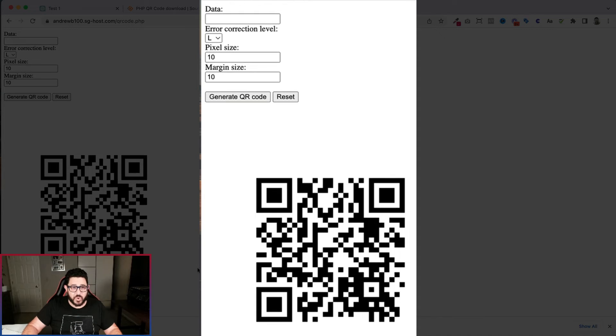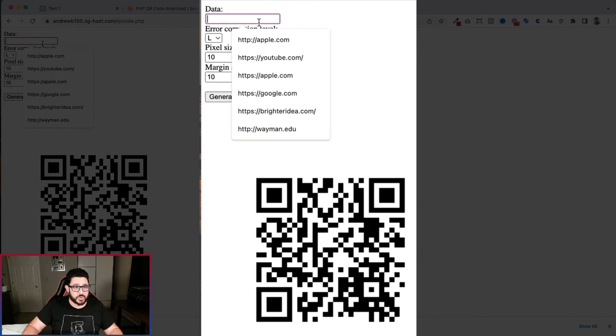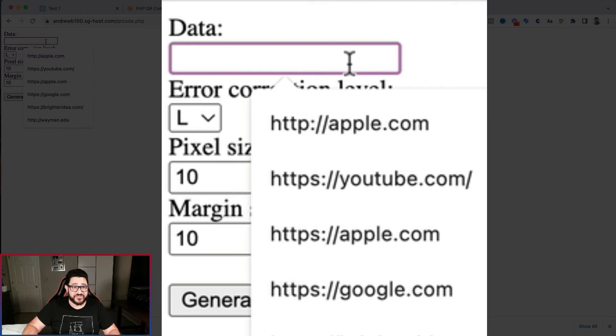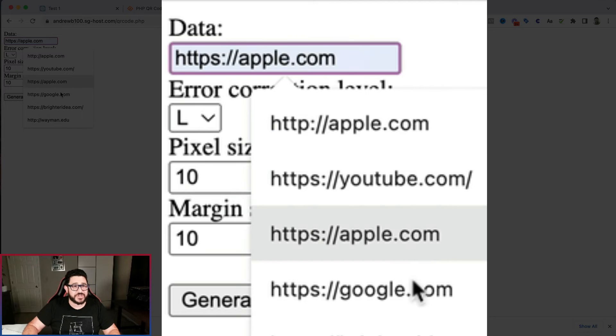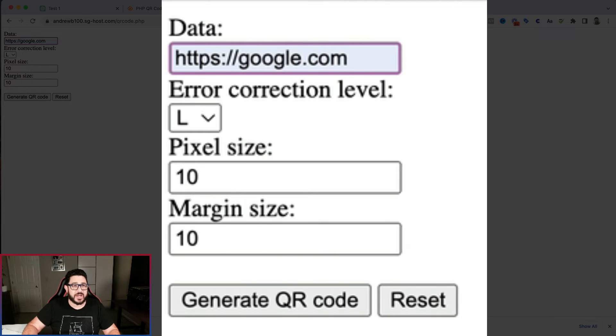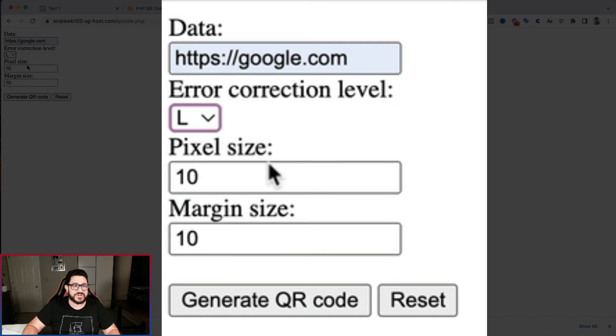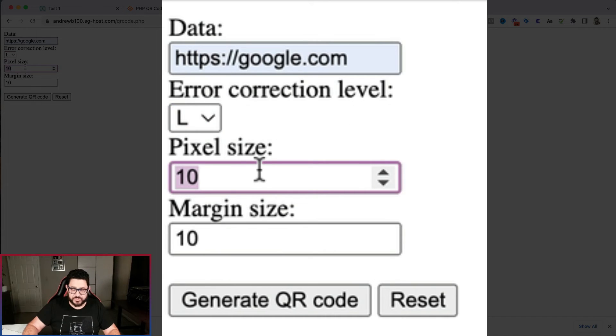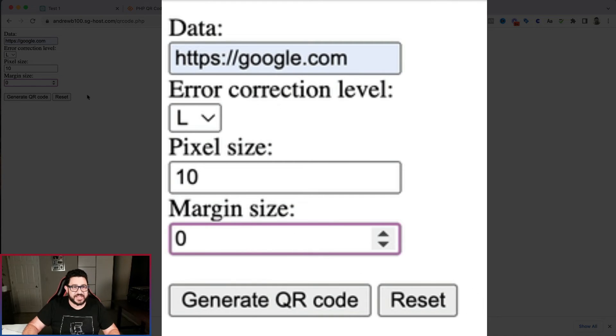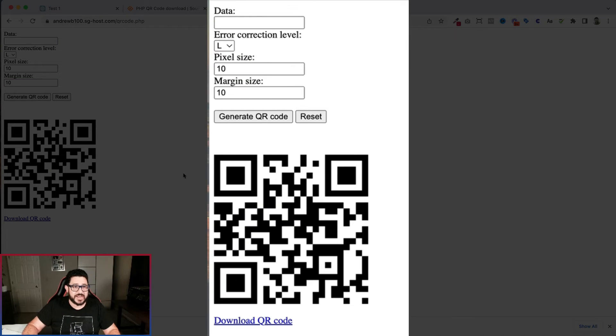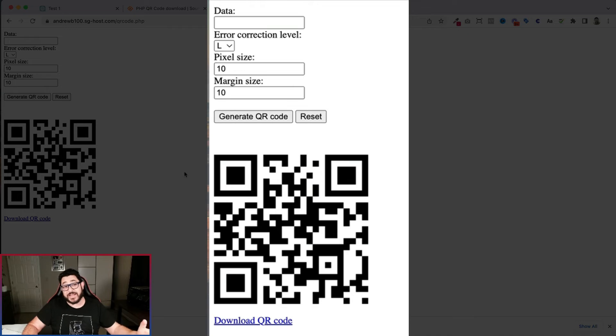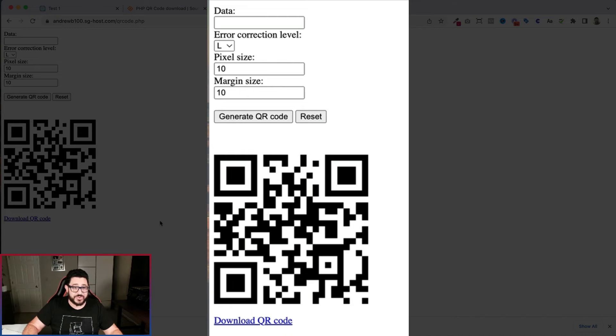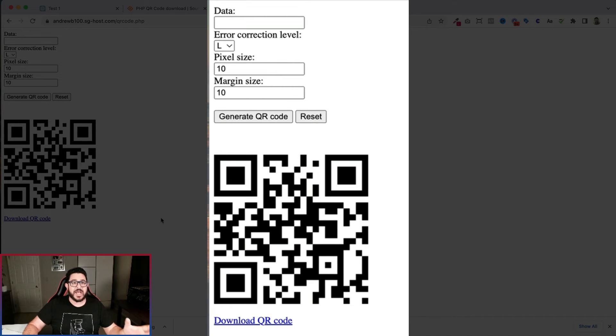Now, I'm going to use a different one. And I'm going to change this around again, just to make sure it works. So let's do a different URL, I'm going to use google.com this time. I'm going to change the correction level, actually, let's leave it at L. I'm going to make this one a smaller one. So I'll leave it at 10. But I'm going to get rid of the margin size. And I'm going to hit generate QR code. And as you can see, it popped it out. And if again, you want to pause the video, you can see that this definitely works. And then I can download the QR code. And there you have it.